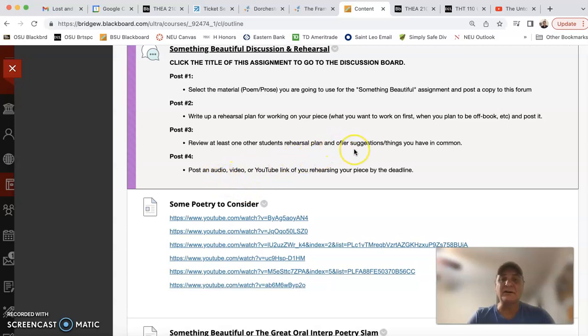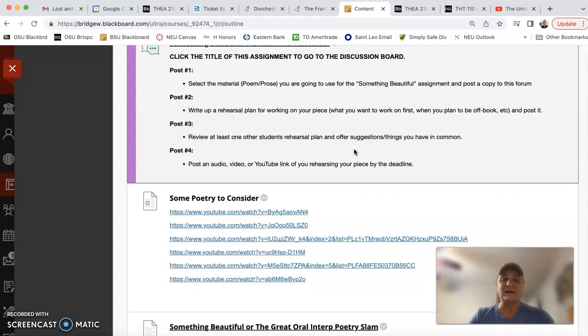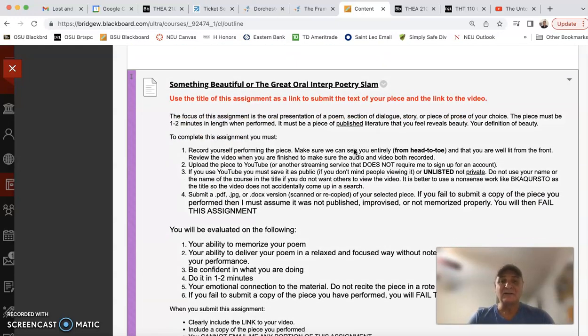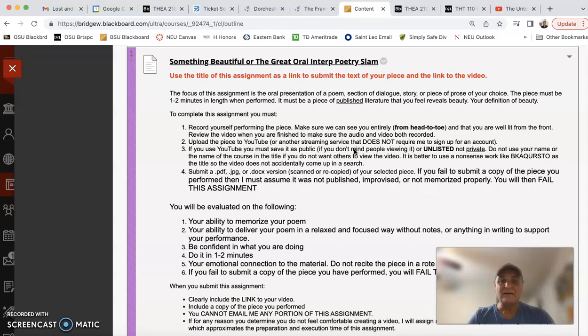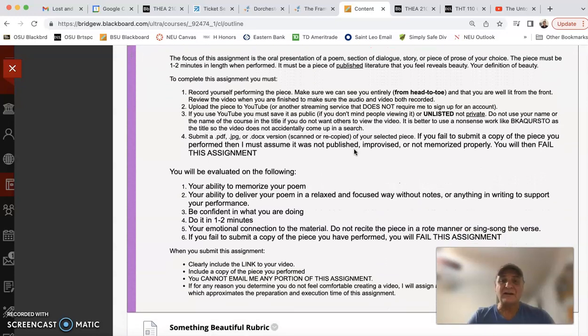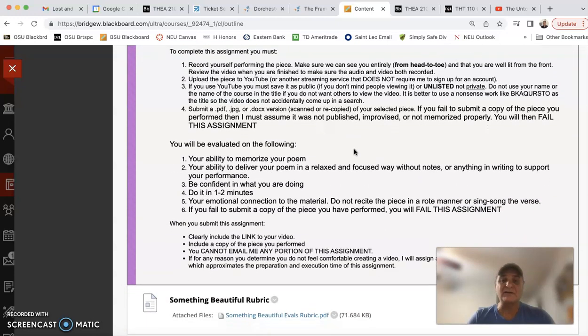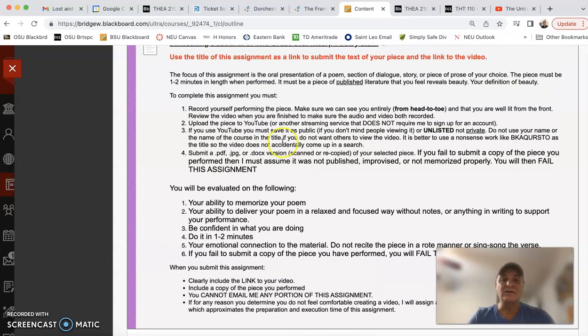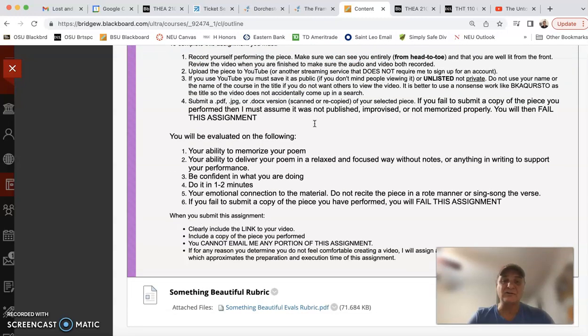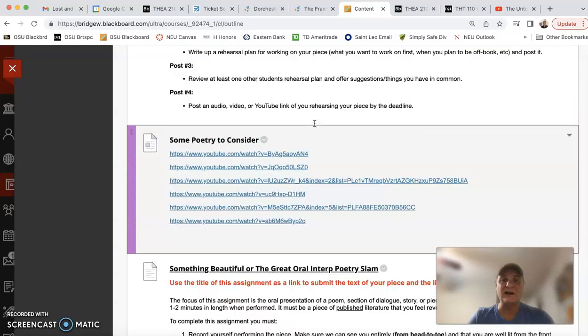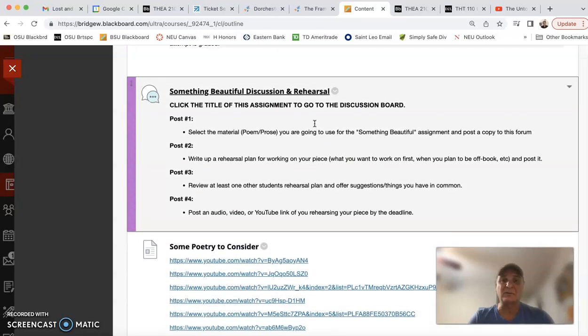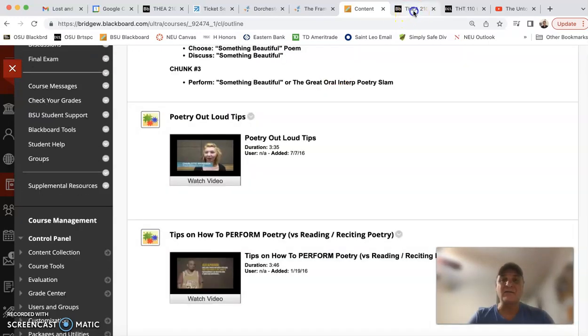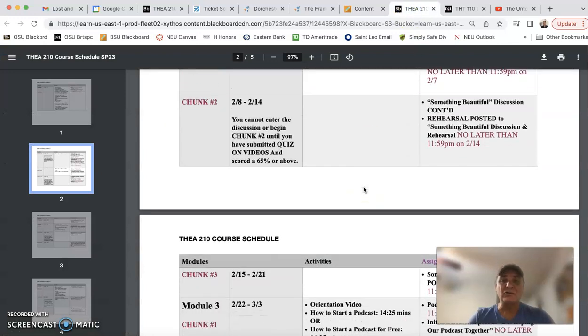You can do that poetry piece in any of those modalities, just as long as you understand that the final product is going to be a video that is going to be up on a streaming service and you're going to submit a link. That's what the final deliverable of this unit is. Now Chunk 2...